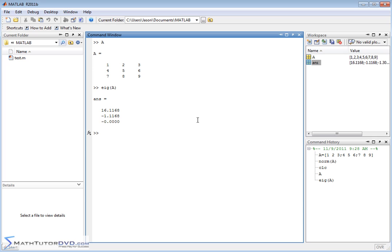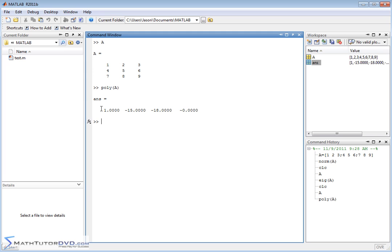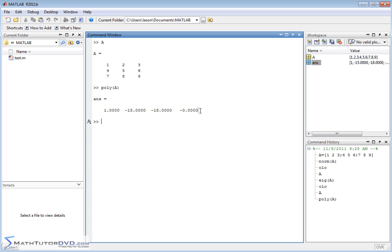Now, doing it by hand, typically what you're asked to do is to first calculate the characteristic polynomial of the matrix, and then from that you find the eigenvalues. To find the characteristic polynomial, it's just the poly command, and you pass it the matrix. So the characteristic polynomial is this result right here. This is how you would find it using the poly command. So this characteristic polynomial is lambda cubed minus 15 lambda squared minus 18 lambda minus zero.